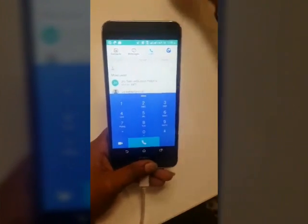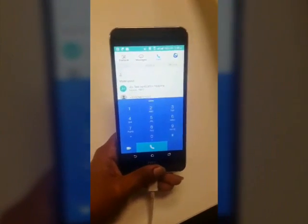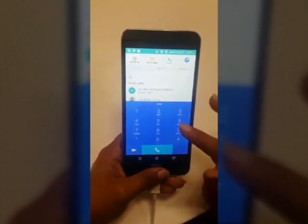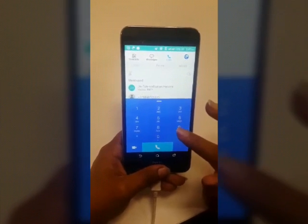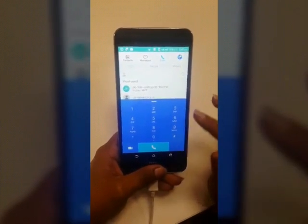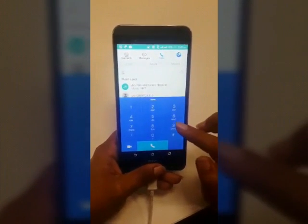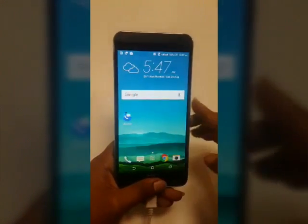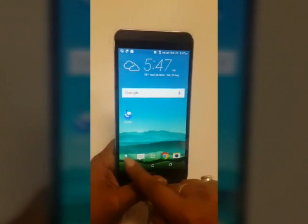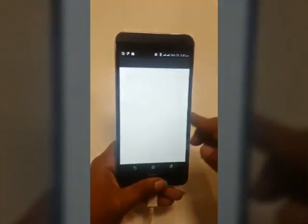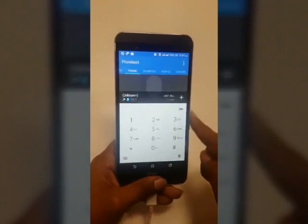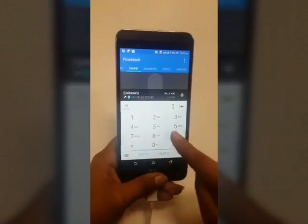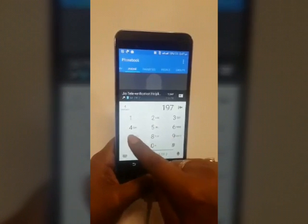Your Jiojoin is now configured. Once Jiojoin configuration is completed, you can make all calls and SMS using Jiojoin. Now let's go to the main screen, open the phone dialer — you need to televerify by dialing 1977.